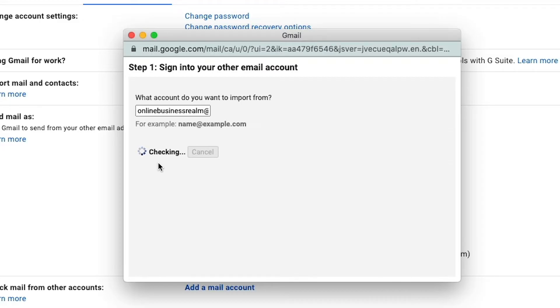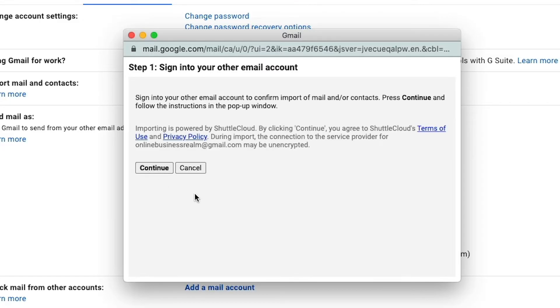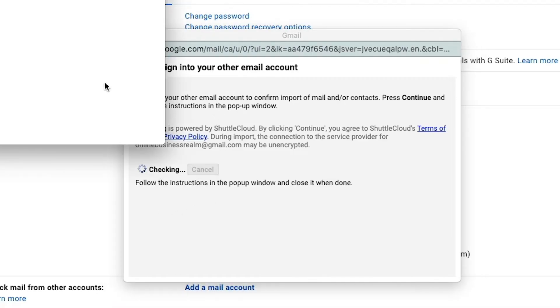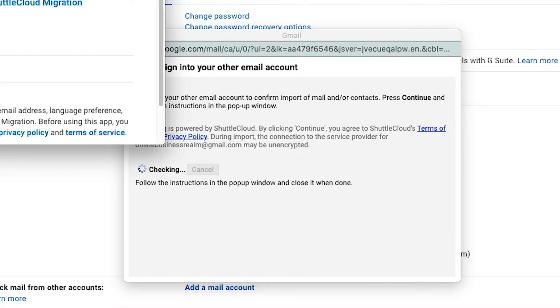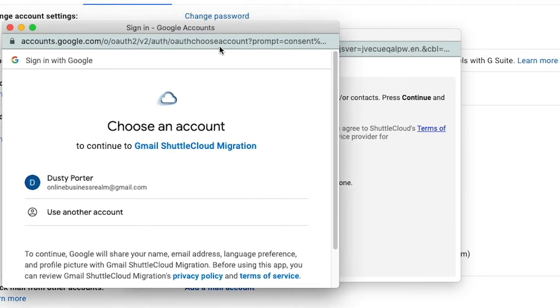It will then check that. And if it is a Gmail account, it will then ask you to log into that account. So go ahead and hit continue here.